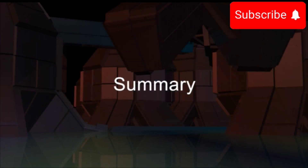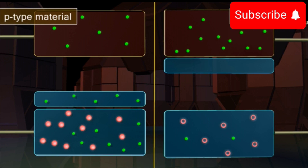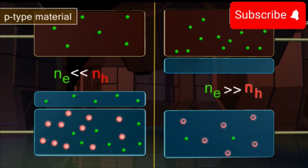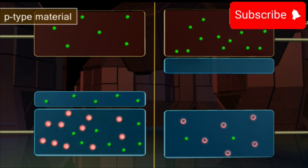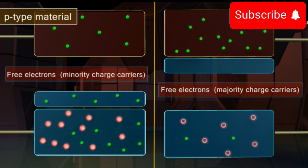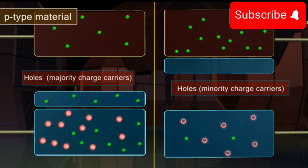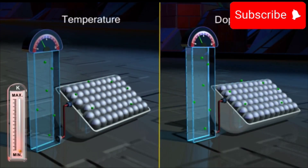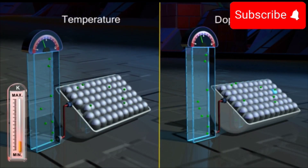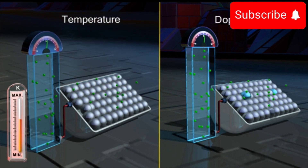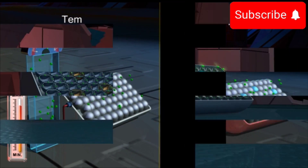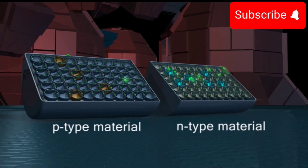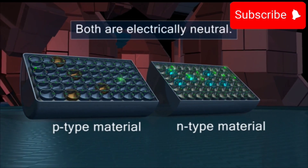Summary: In an N-type material, NE is extremely larger than NH. We refer to the large number of free electrons as the majority charge carriers and the relatively small number of holes as the minority charge carriers. The current in the extrinsic semiconductor is mainly due to the majority charge carriers in it. The electrical conductivity of the extrinsic semiconductors depends on the temperature and the extent of doping. It is to be noted that both P-type and N-type semiconductors are electrically neutral.